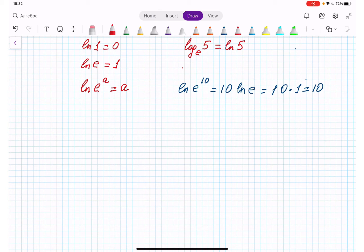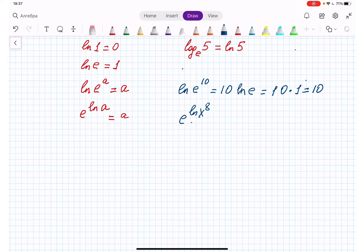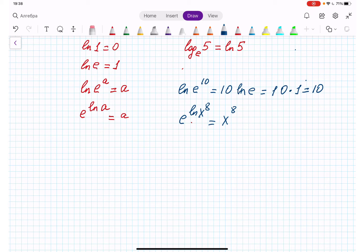The next property is e to the power natural log a equals a. For example, e to the power natural log of x to the power 8 is equal to x to the power 8. And plus that, all the basic logarithm properties that we know, I will use as I solve the problems.